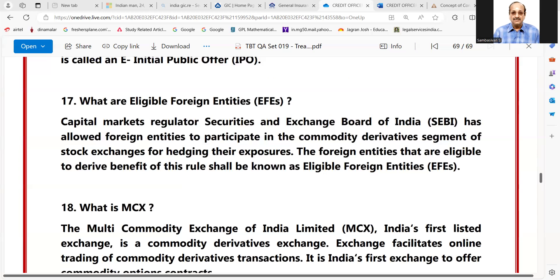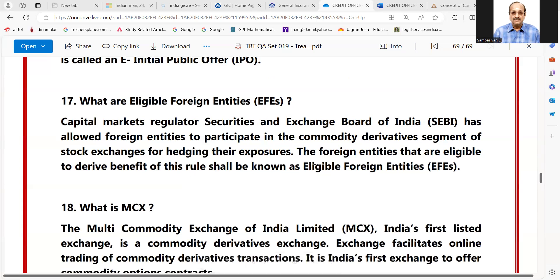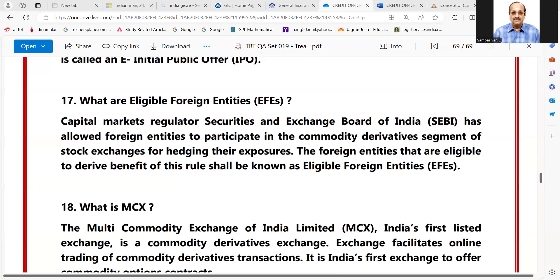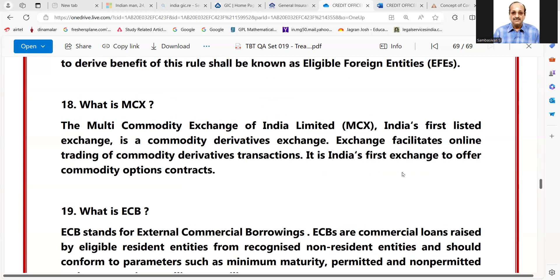What are eligible foreign entities? Capital market regulator SEBI has allowed foreign entities to participate in the commodity derivative segment of stock exchanges for hedging their exposures. The foreign entities eligible to derive benefit of this rule shall be known as eligible foreign entities.